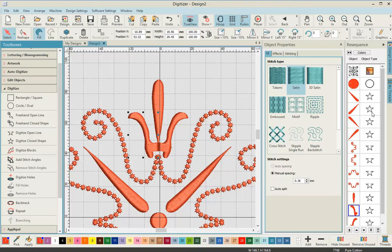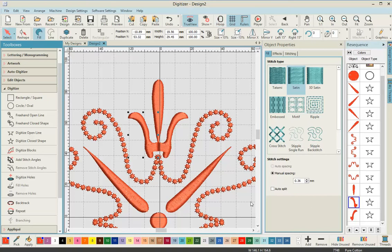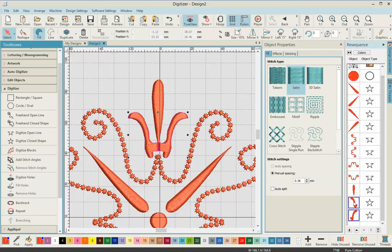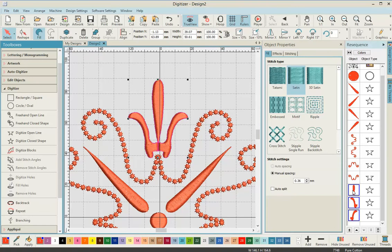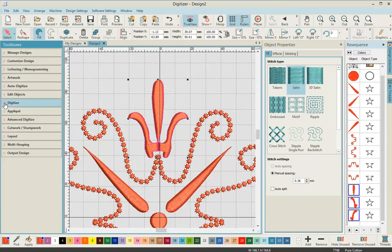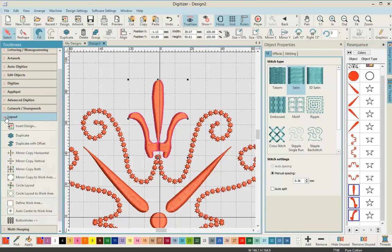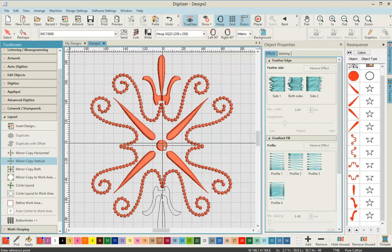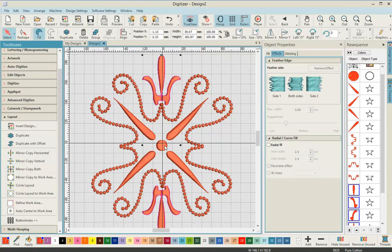In the resequencing tool on the right hand side, we're going to select those three parts of the design we've just created. Hold down the Ctrl key on the keyboard and select those last three pattern pieces. Then minimize the digitized toolbox, open the layout toolbox, and select mirror copy vertical. Bring the line down and press enter.